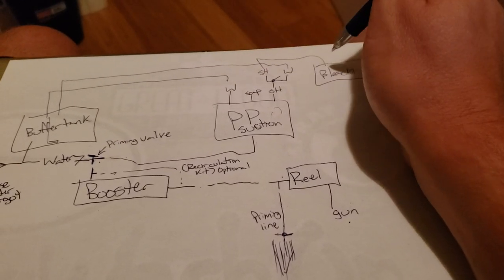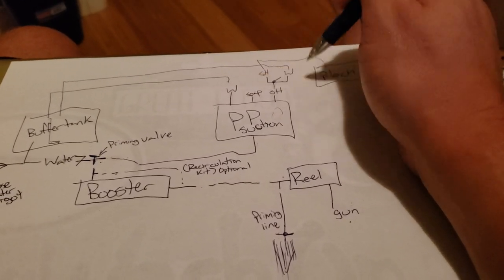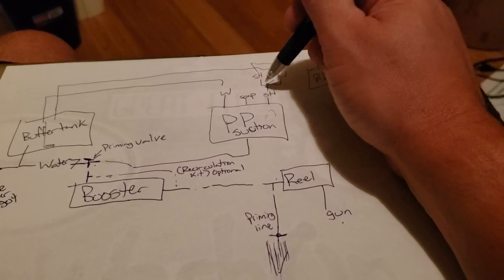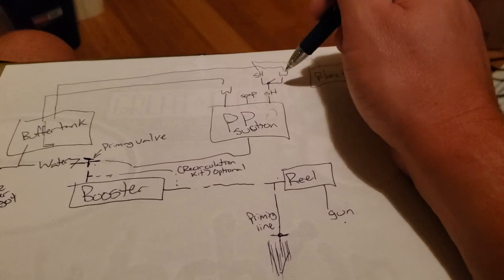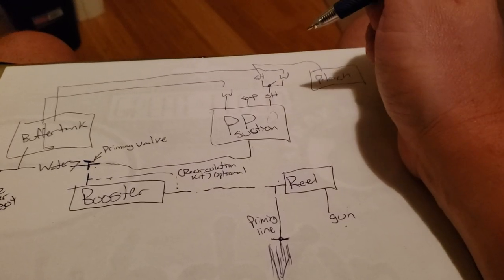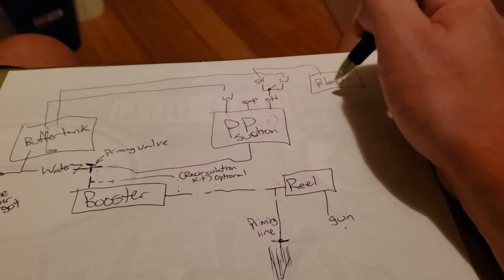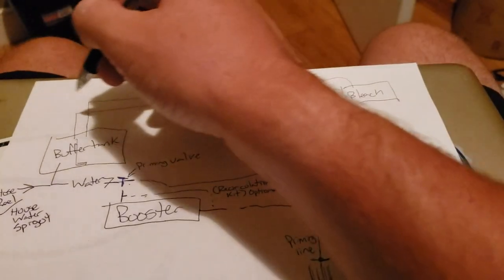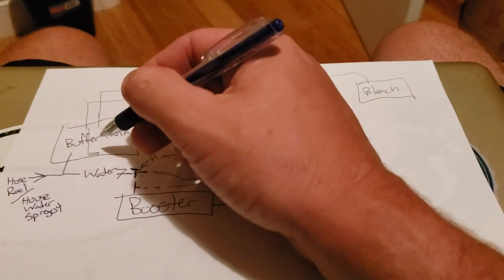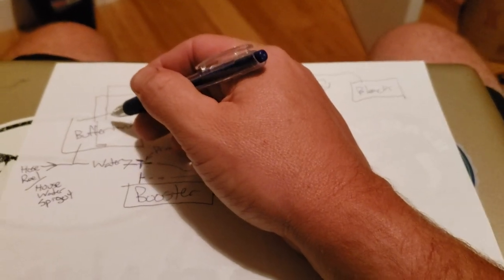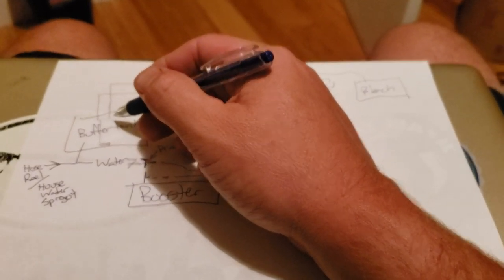Obviously, I've got this crisscross here, but depending on which orientation, it doesn't really matter which left or right is going to bleach or water. We've got our bleach, we've got the water, and then on these, I would hard plumb all of this in, guys.